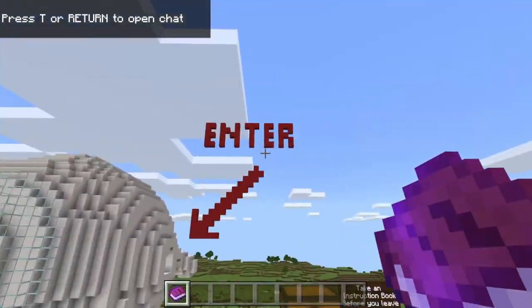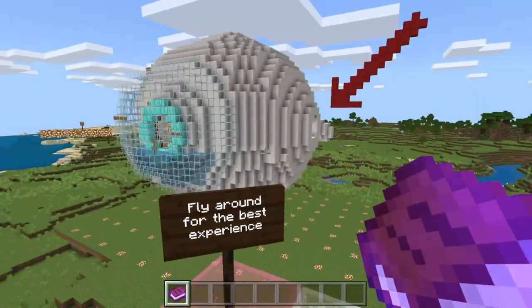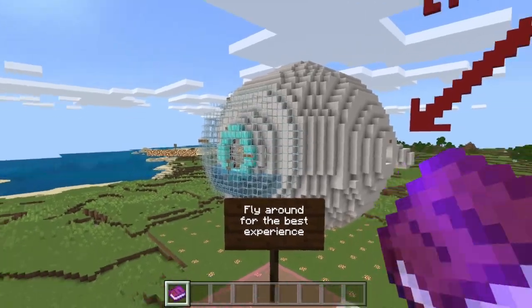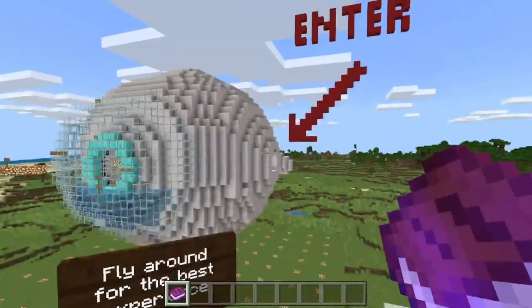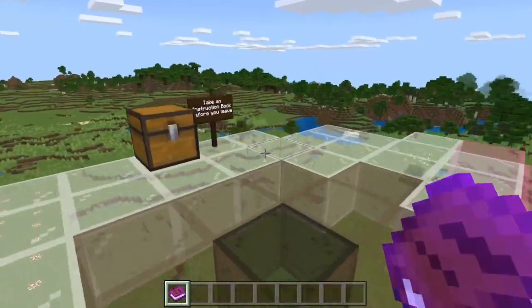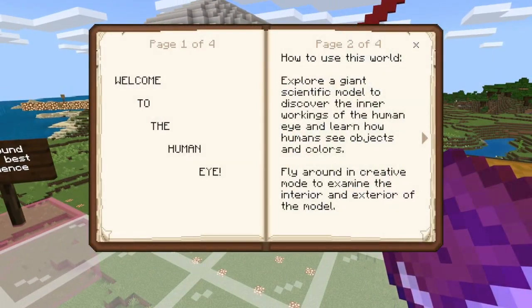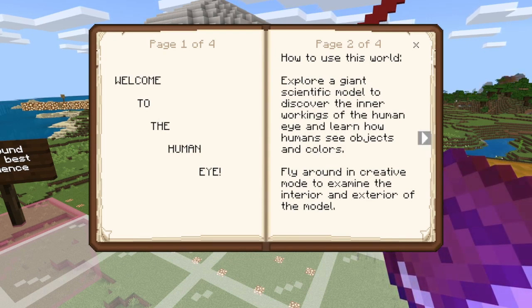Welcome. Today I'm going to be going into a map I saw for the game. I was like, you know what, let's see what the inside of the eye is — because do a lot of people know what the inside of the eye is? Probably not. Fly around for the best experience. Take an instruction book before you leave. Explore a giant scientific model to discover the inner workings of the human eye and learn how humans see objects and colors.